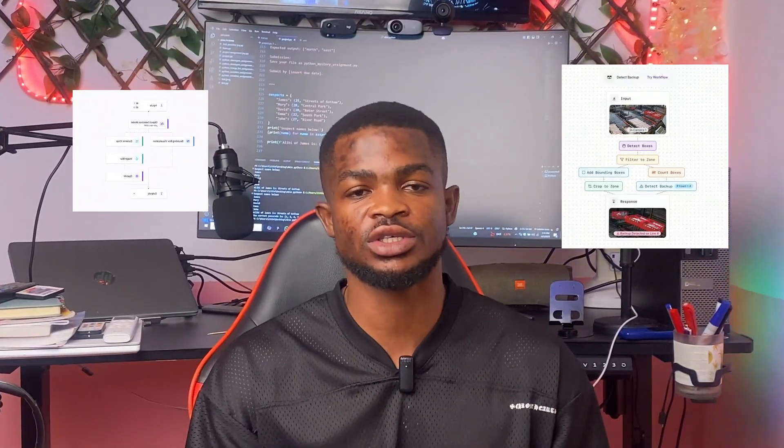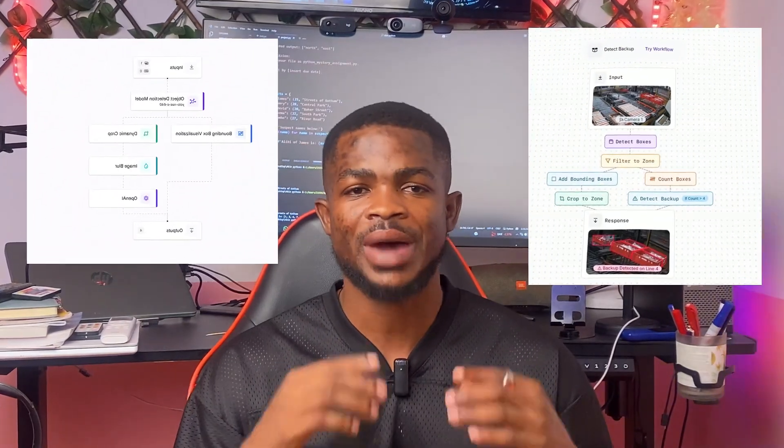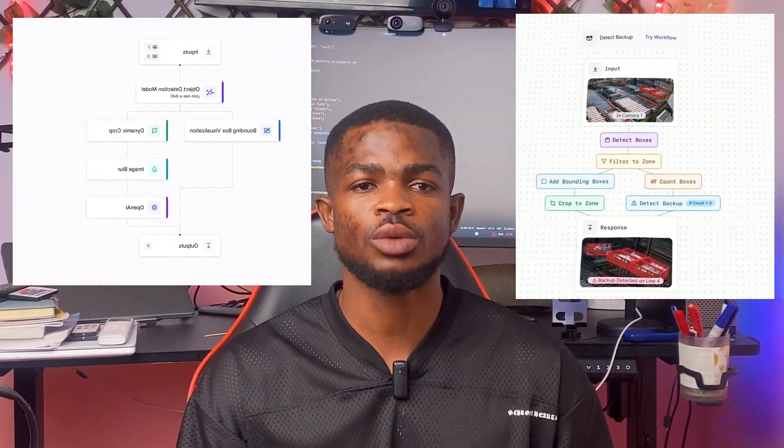Roboflow workflows help you to quickly build vision applications. By just connecting blocks, you'll be able to build production-ready vision applications that can also be deployed on edge devices. So just sit, relax, grab your cup of coffee, and I'll take you through everything you need to know about Roboflow workflows. Let's get right into it.